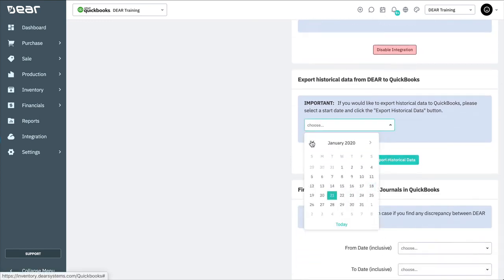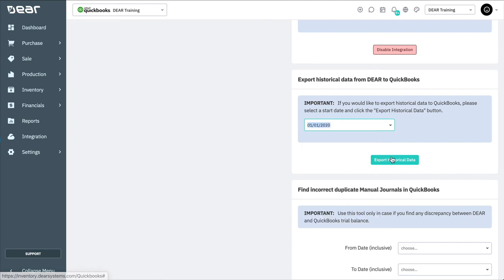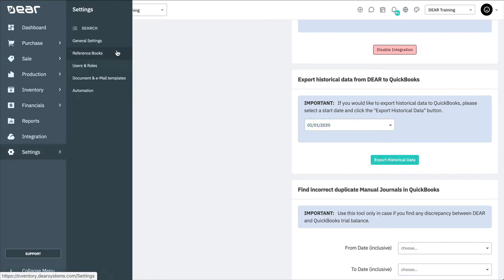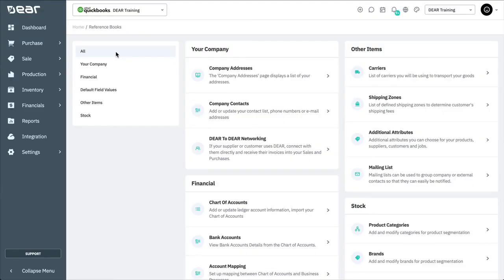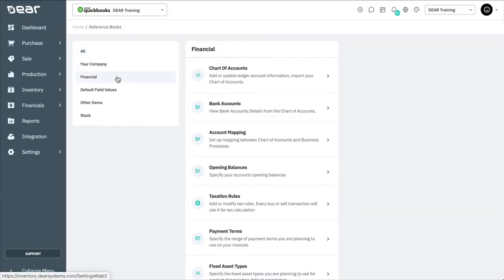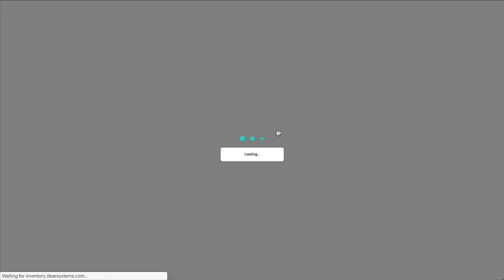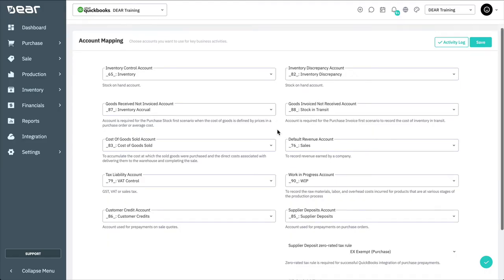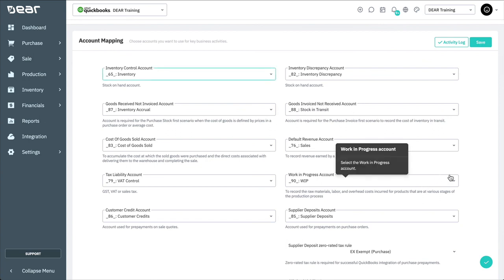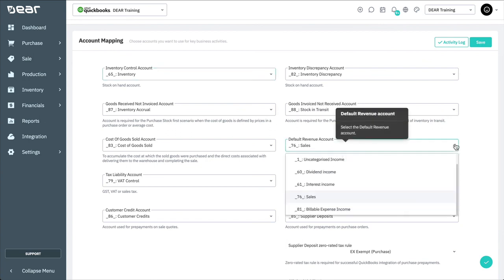One other important step is to check that your account mapping has been set up correctly. Start by navigating to Settings, Reference Books, Financial, and Account Mapping. Deer will try and map accounts automatically on an initial sync if it finds suitable accounts in your QuickBooks account. But it is advisable to check this and make sure that you're satisfied with what accounts are being used.